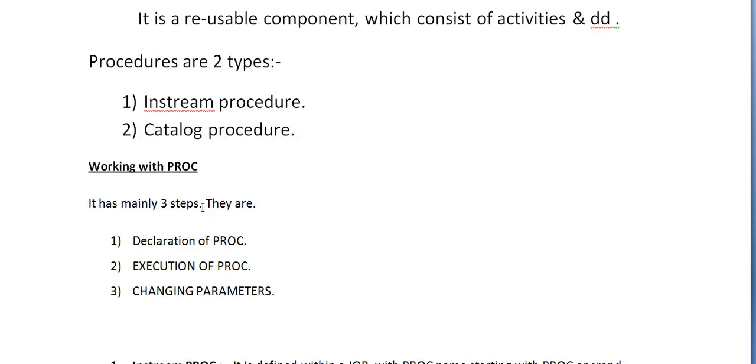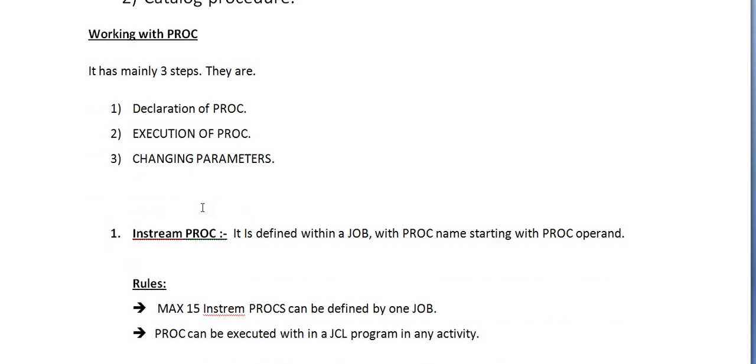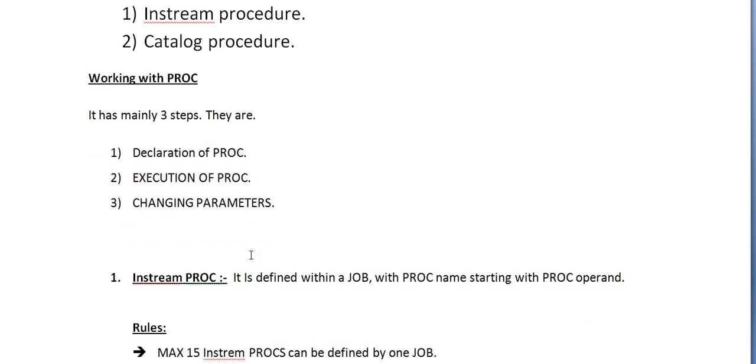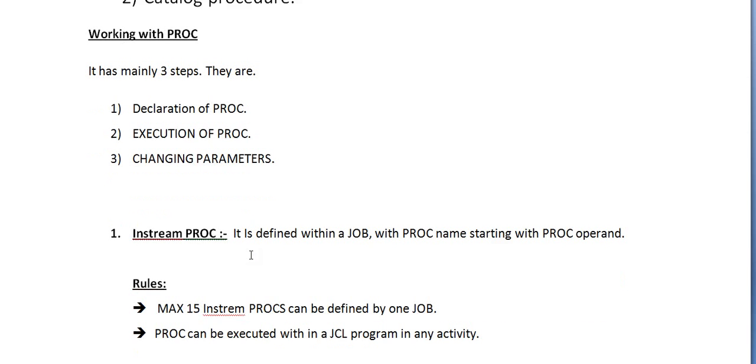We will start working with PROC. In order to work with PROCs you need three steps: declaration of a PROC, execution of a PROC, and changing parameters in a PROC. Instream PROC is defined within a job with PROC name starting with PROC operand, specific to a particular job.